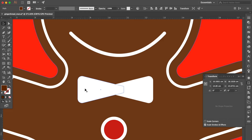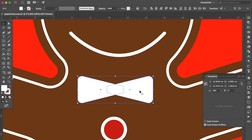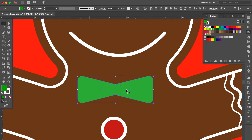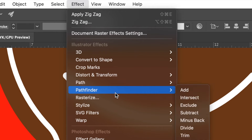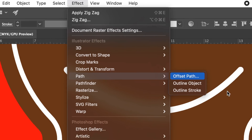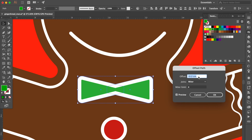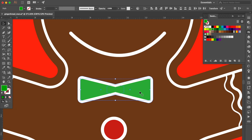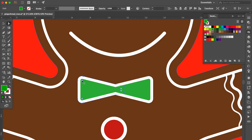Hold the Shift key and select these two objects. Press Command C then Command F. Go to the swatches panel and change the color to green. Go to Effect, select Path, then click Offset Path. Click Preview and change the offset number. Click OK. Use the direct selection tool, hold the Shift key, select these two live corners, and drag the live corner to be rounded.